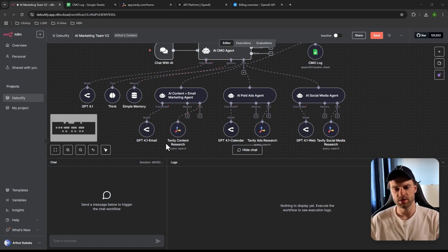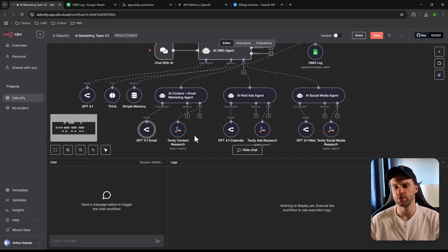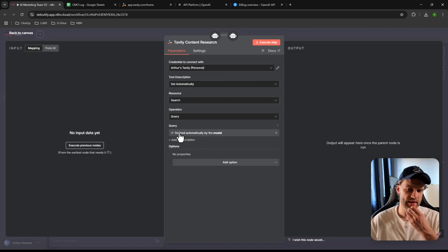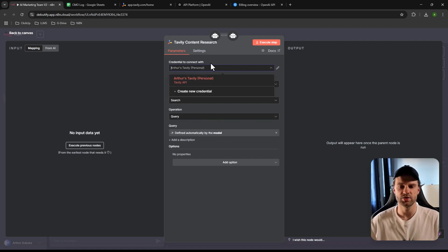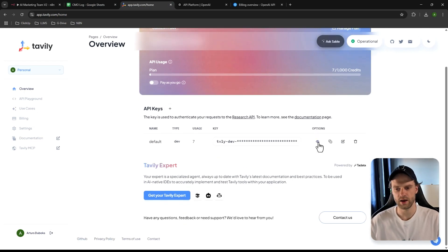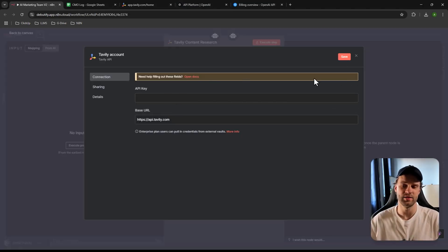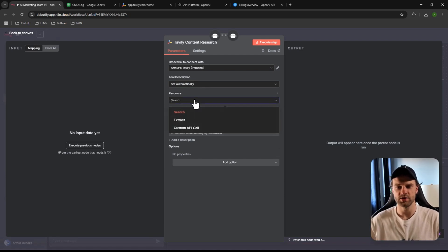Each AI agent tool also needs its own AI model — just copy and paste, and change models if you want. Then there's Tavily, the web scraping tool. There's very little to configure because it's AI-handled. Click 'Create credential,' go to Tavily, grab your API key, paste it in, and that's it. You're up and running with 1,000 monthly credits.